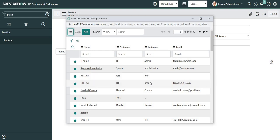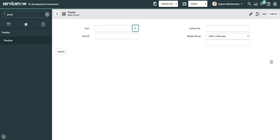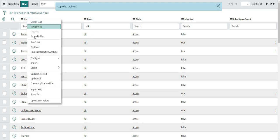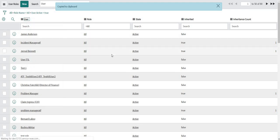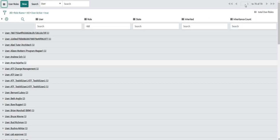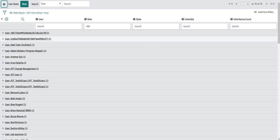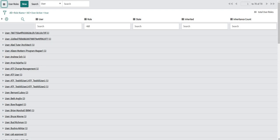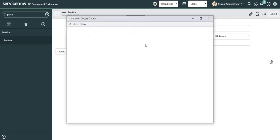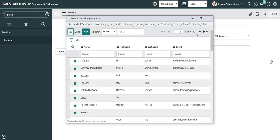We can match this count with the count available in the user table as well. So let me go to my roles table. I will do a group by user. So there are 70 unique users who are having ITIL roles. And the same is being returned in my form as well. Total 70 ITIL users using reference qualifier.